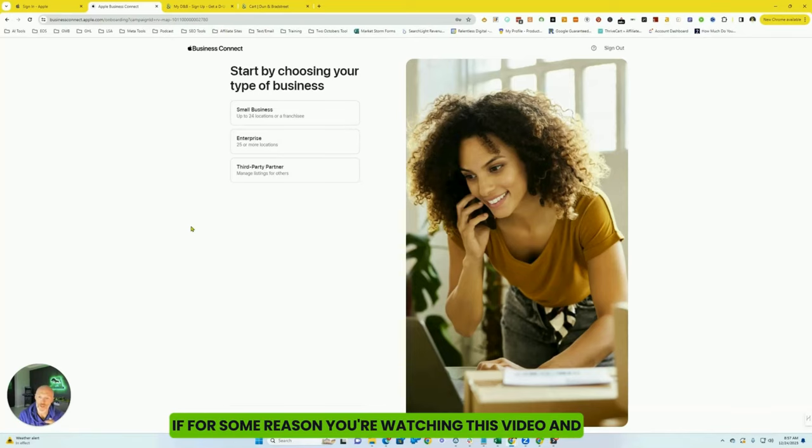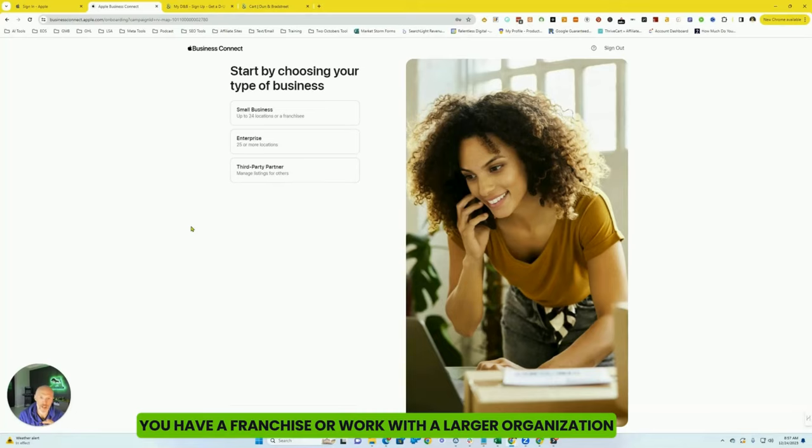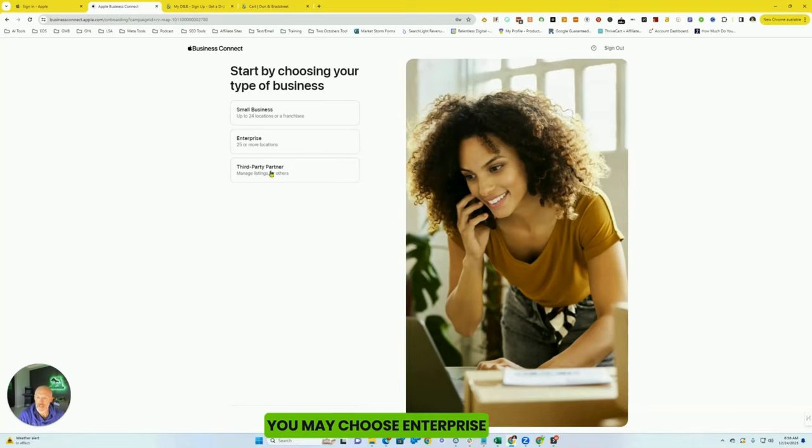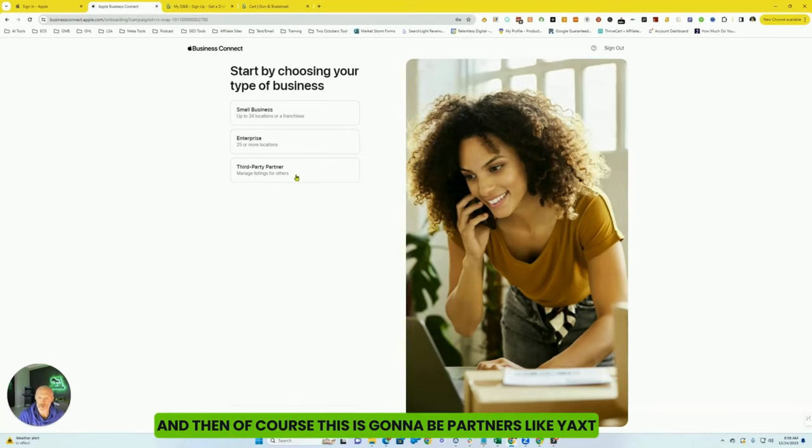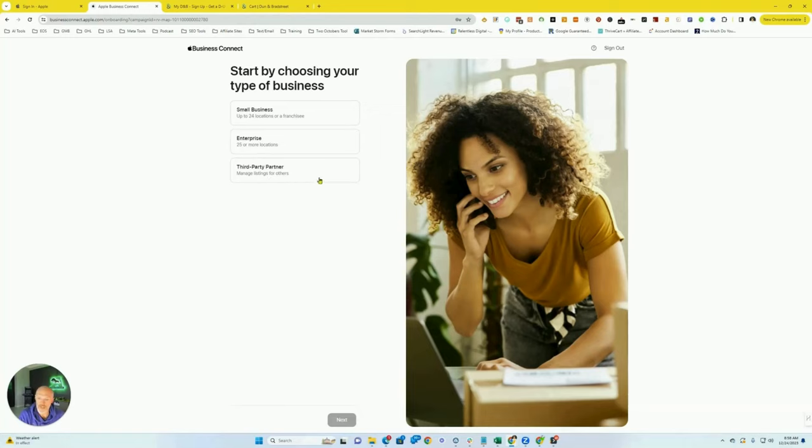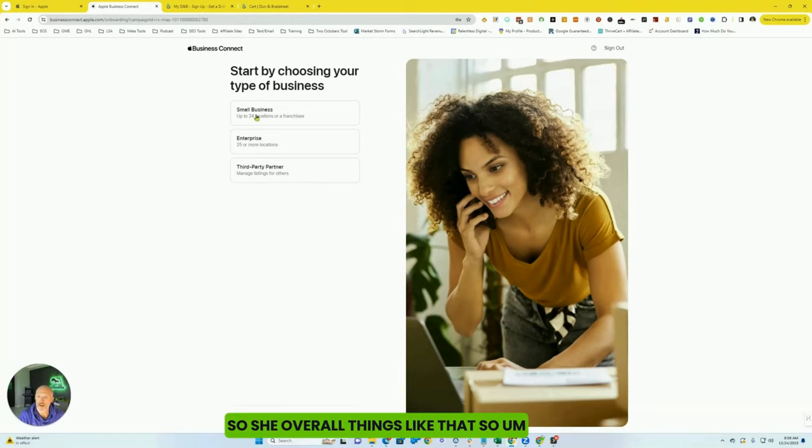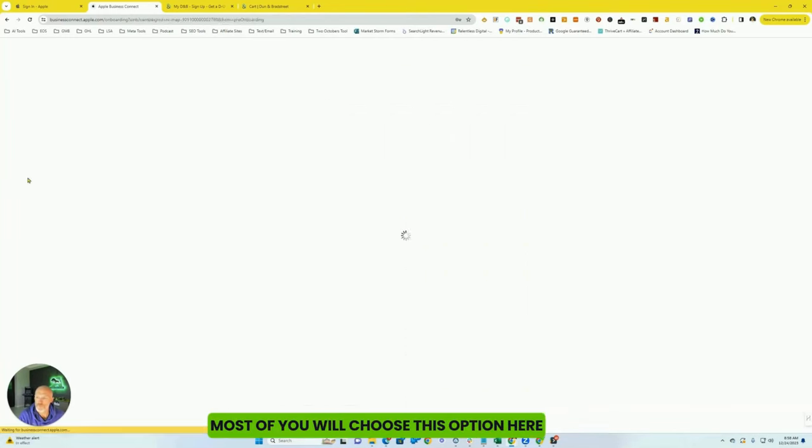If for some reason you're watching this video and you have a franchise or work with a larger organization, you may choose enterprise. And then of course, this is going to be partners like Yext, Sochi, Uberall, things like that. So most of you will choose this option here.